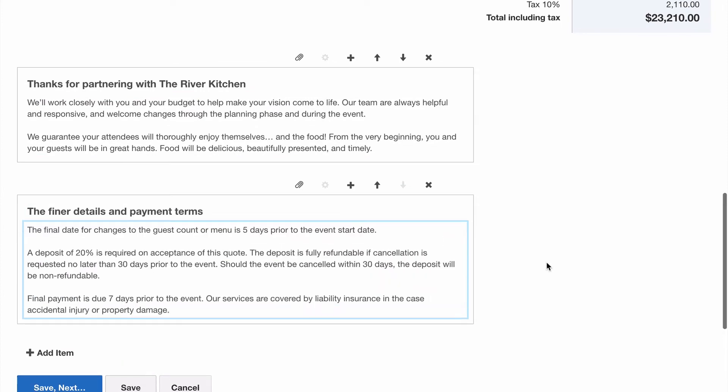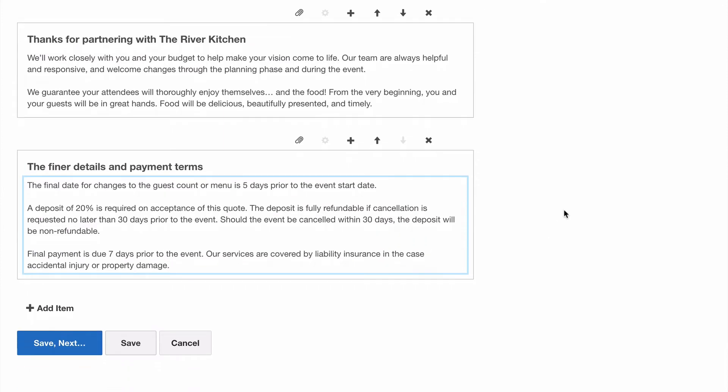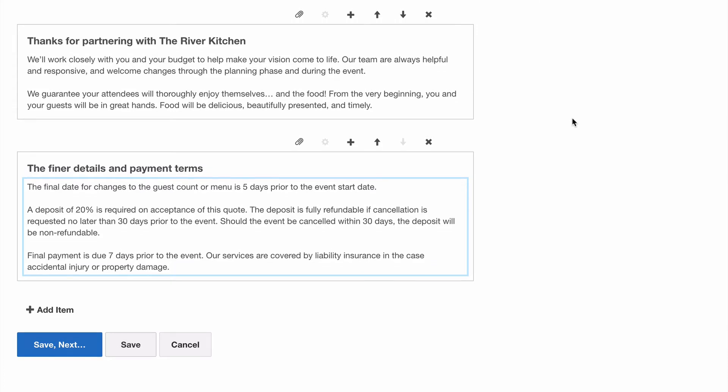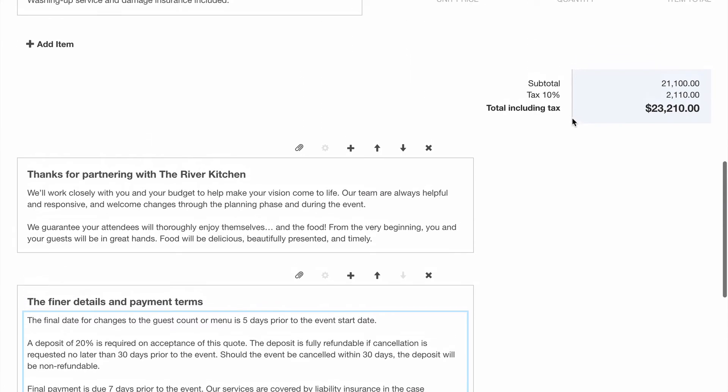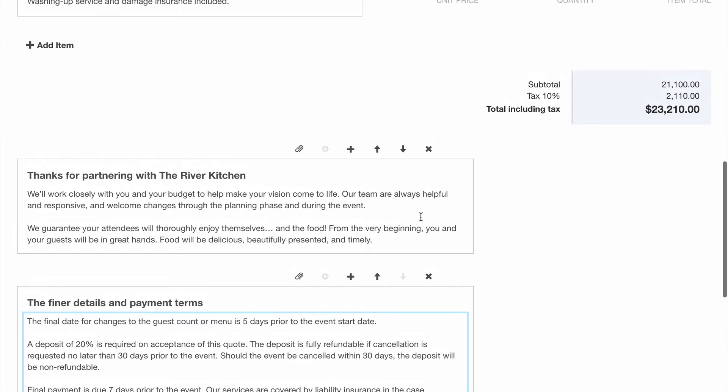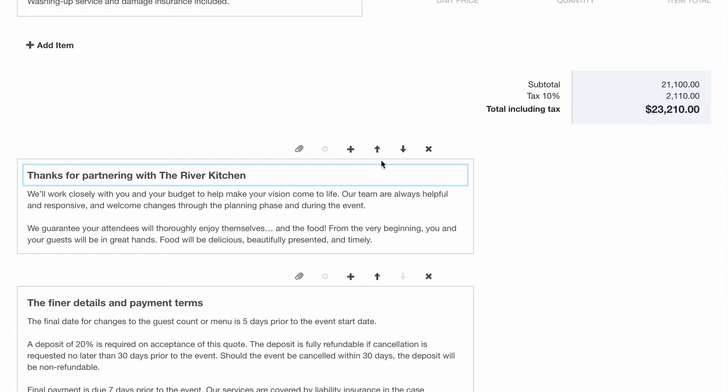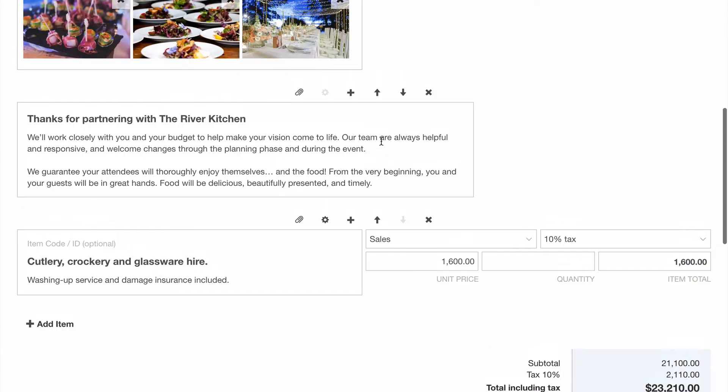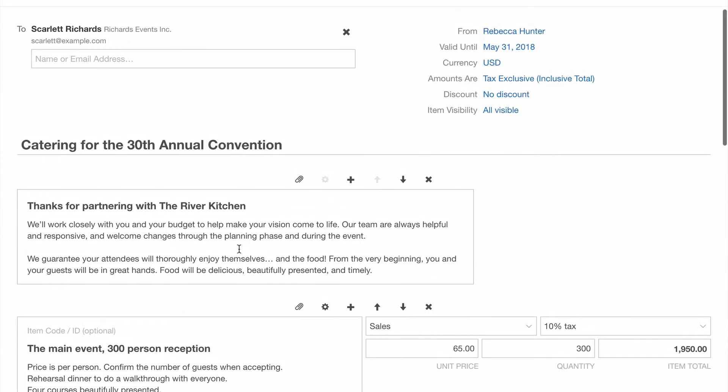Right, it's all looking pretty good, but before we preview the quote, I think this item here will be better as an introduction. It'll make a nice message before getting into the pricing details. To move this item up the top, I'll hit the up arrow. That looks better.